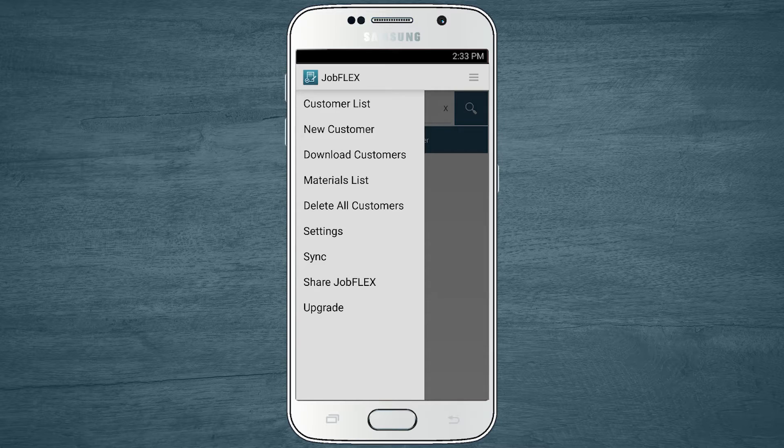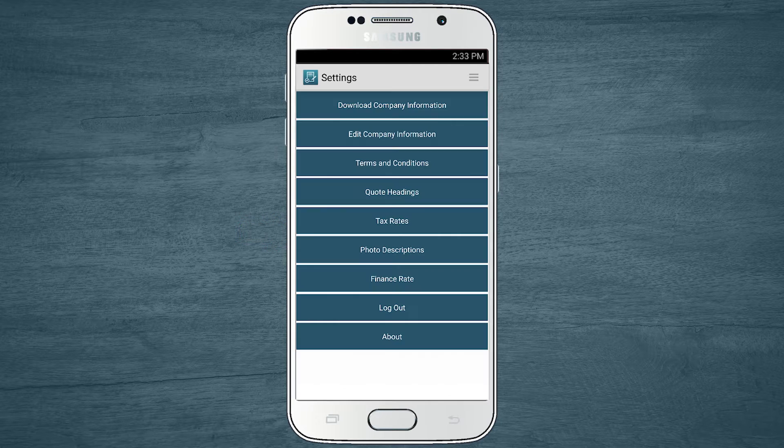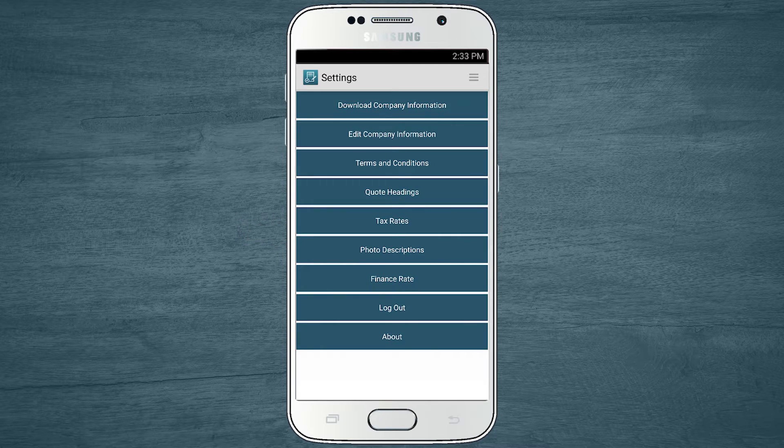From the menu, you'll want to access the Settings page and select Edit Company Information.